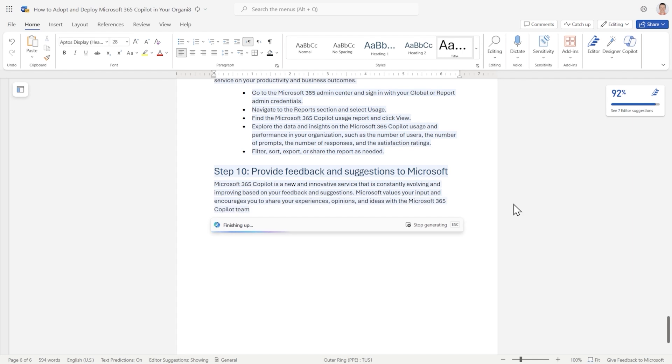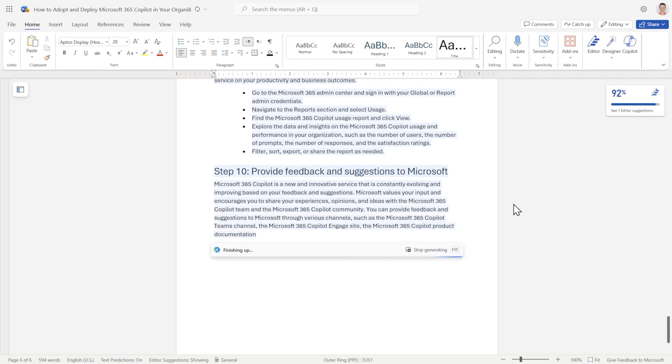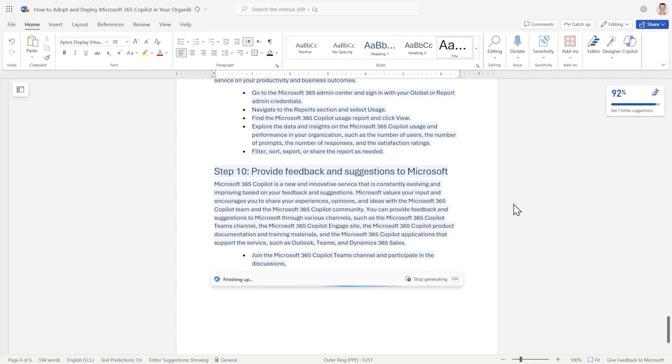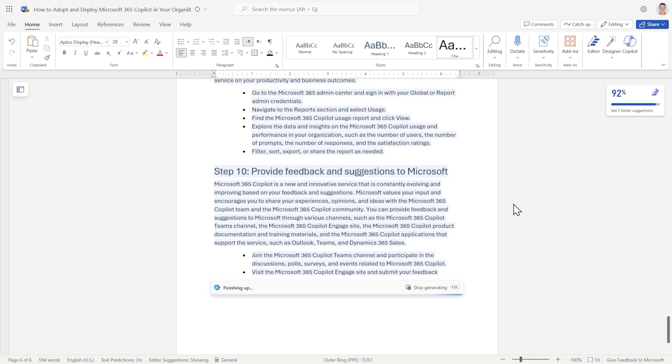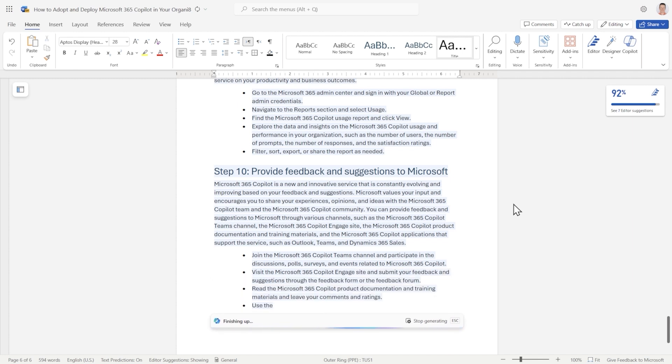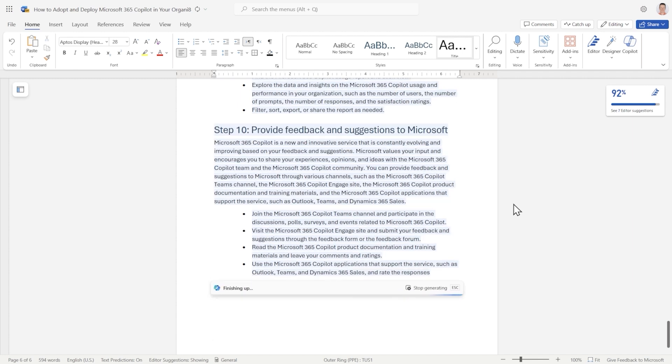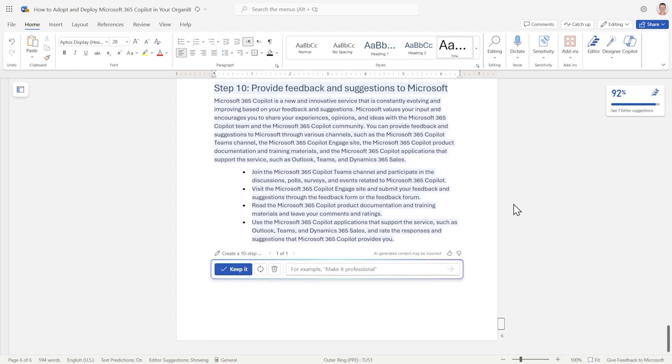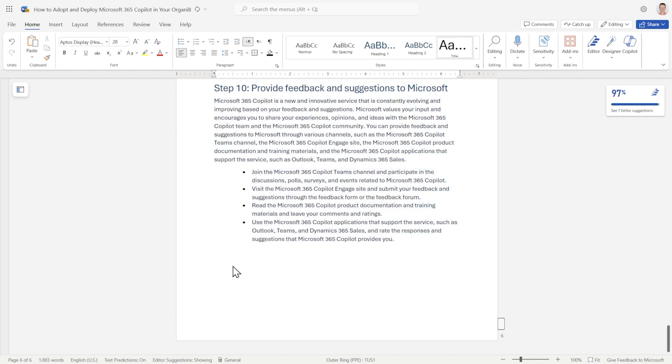providing feedback and suggestions to Microsoft. That sounds like a fairly logical last step for IT administrators. And when we look here, six pages, just under 1900 words. And it did all that in roughly three minutes. That's mind blowing.